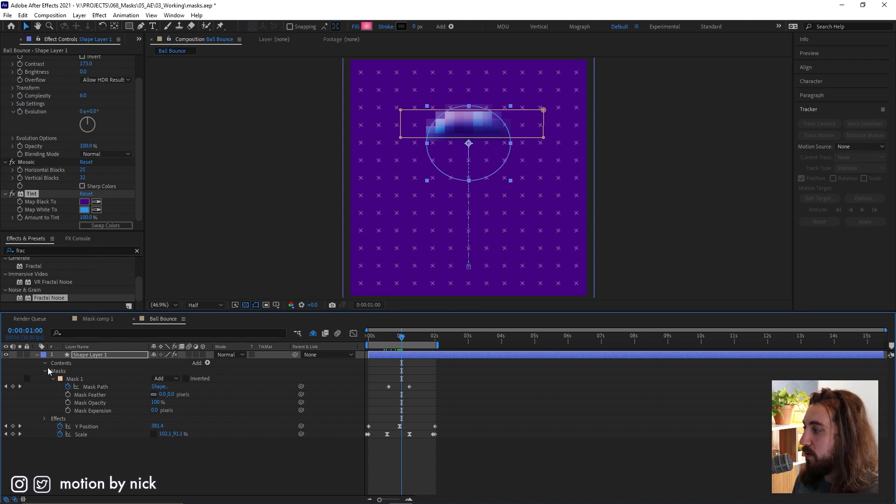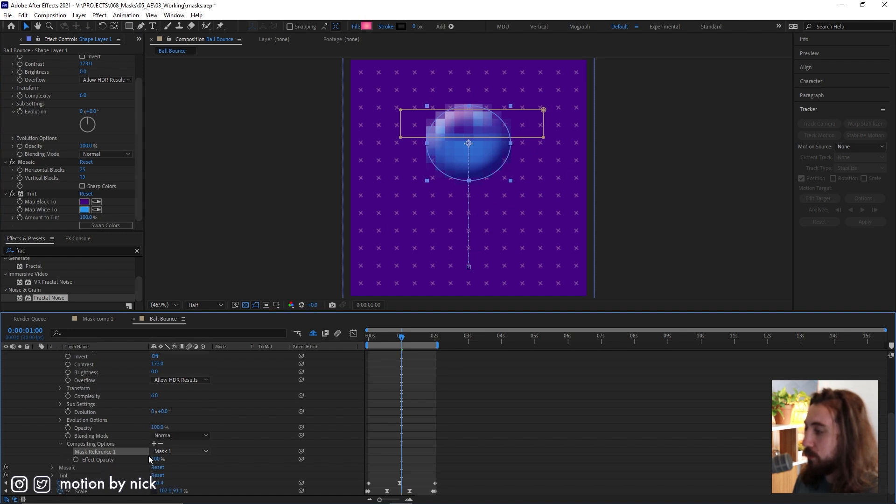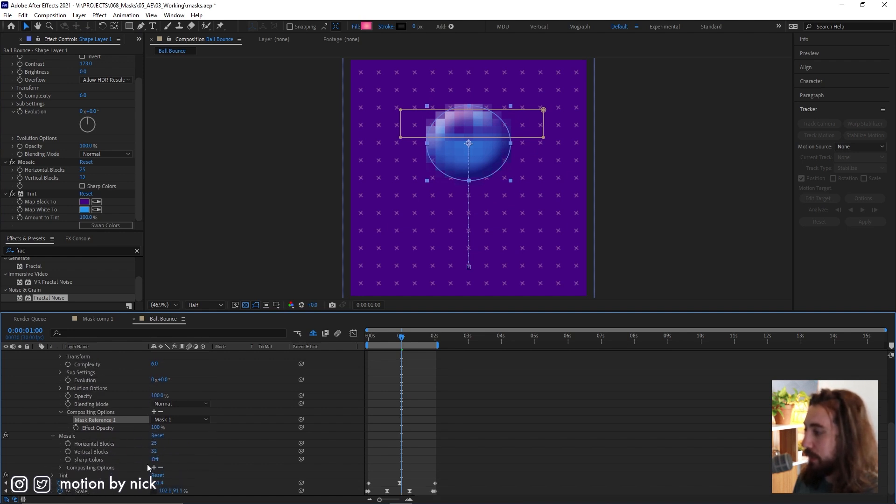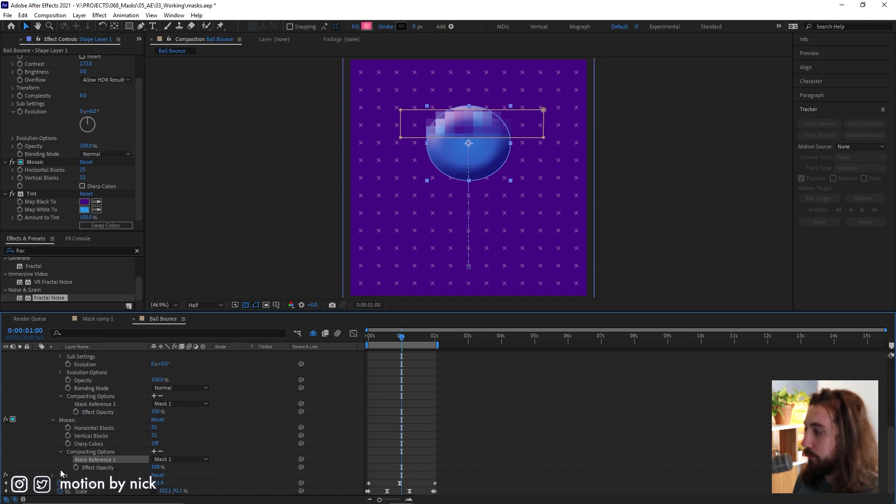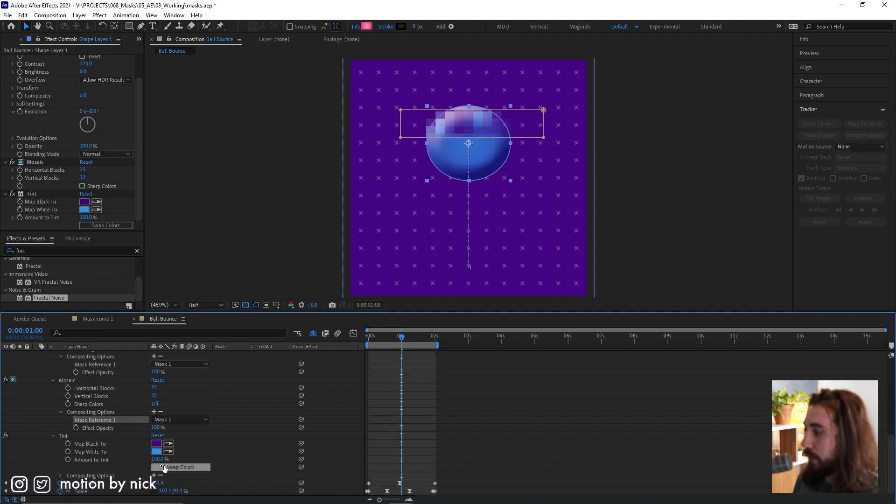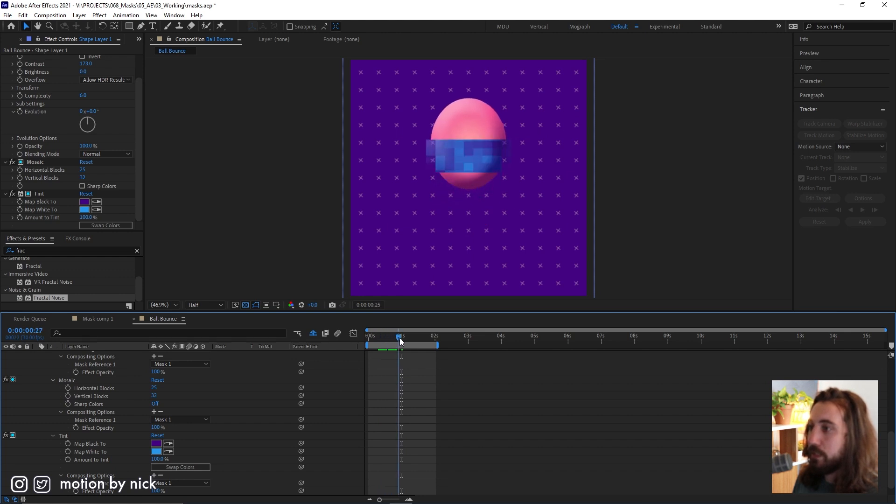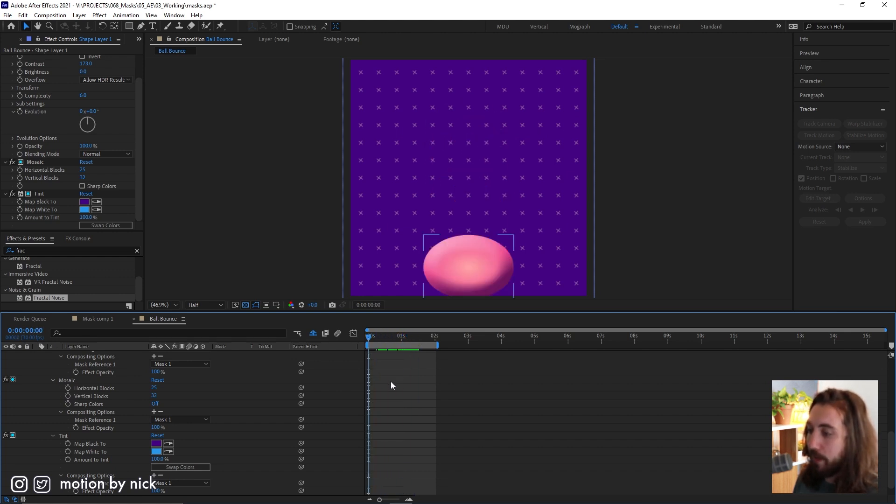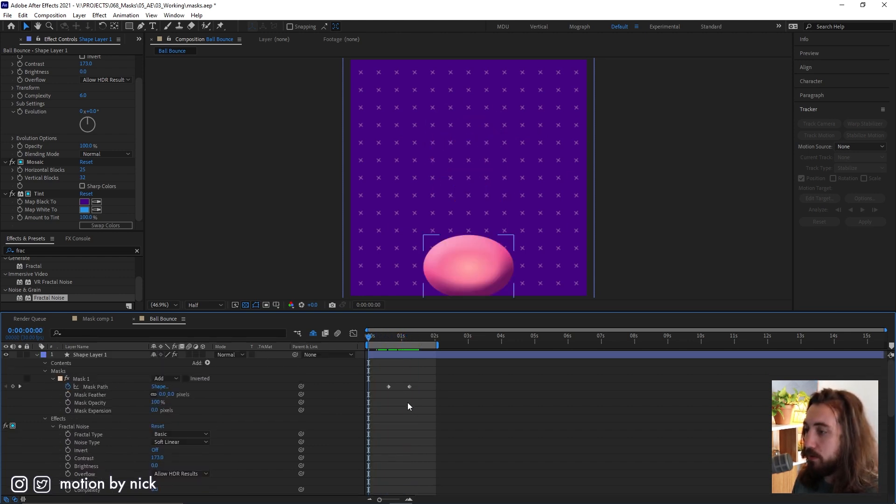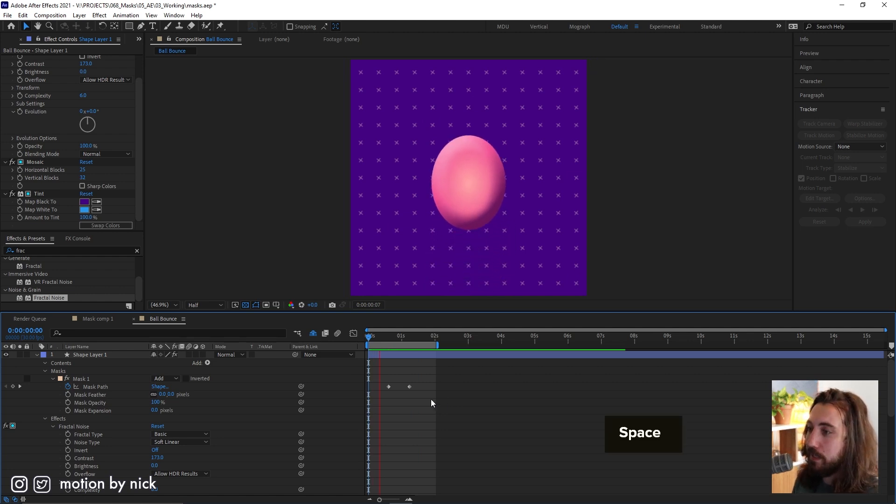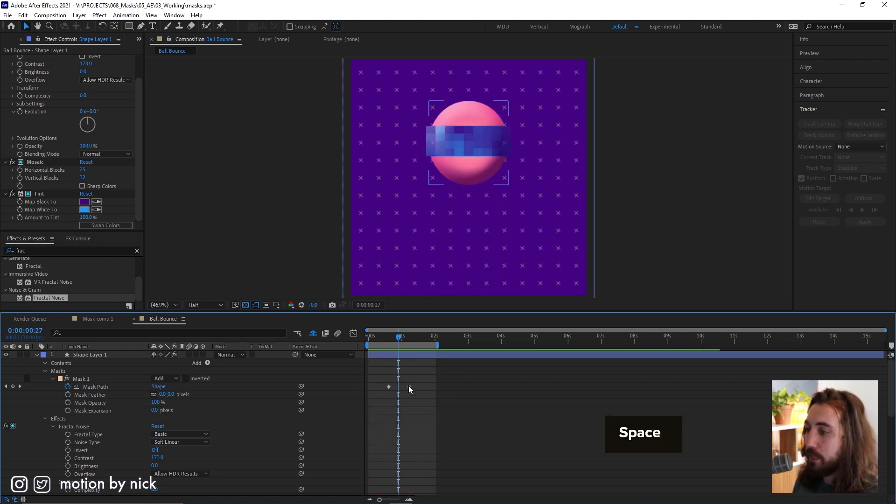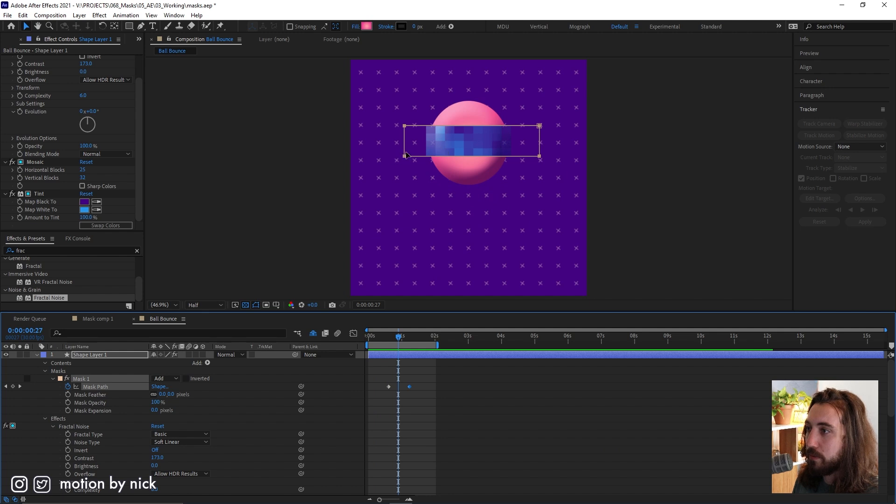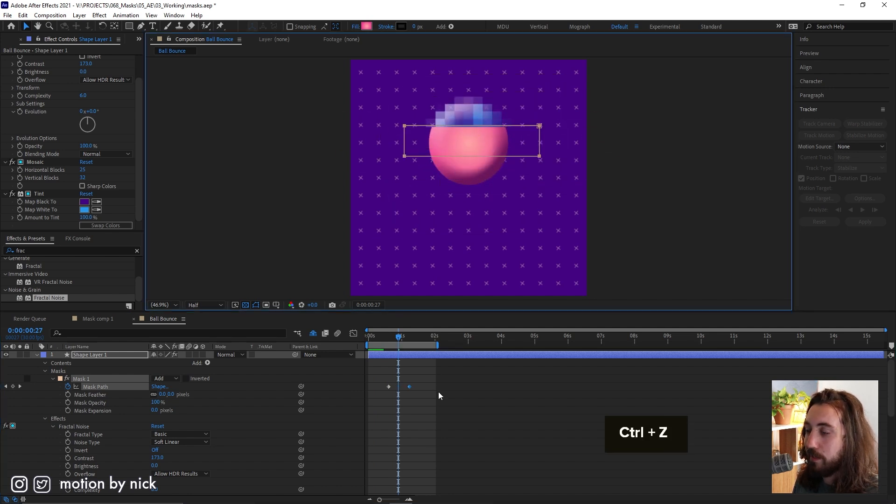And then now all we got to do is drop these effects down and then composite each one to our mask. Like this. Boom, boom, and boom. Now each one will just be linked to that mask effect. All on one layer. Nice and clean. And we can change the mask animation if we want to. Do whatever we want with this. Nice and easy.